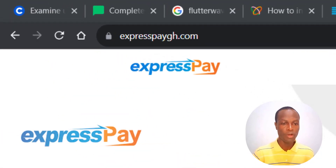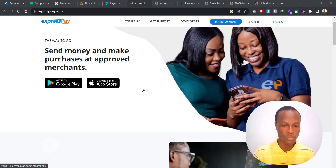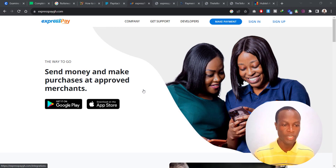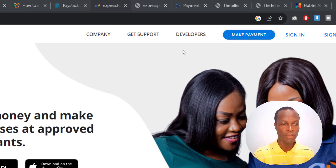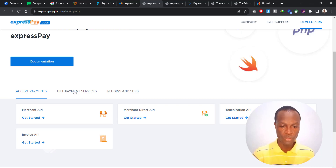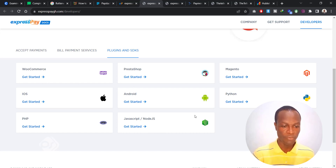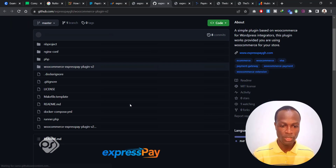The third platform that allows you to accept MTN Mobile Money payment on your website is known as ExpressPay. If you go to expresspaygh.com, they have a nice and clean website. If you go to the Developers section and then head over to Plugins and SDKs, you can also see that depending on which platform your website is running on, you can get a plugin. Let's go with WooCommerce and click Get Started.